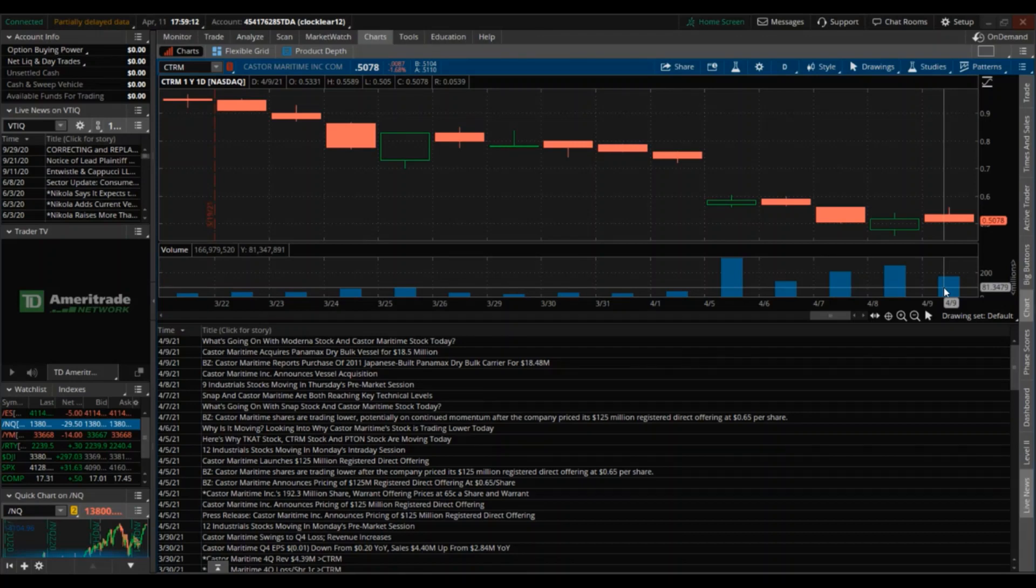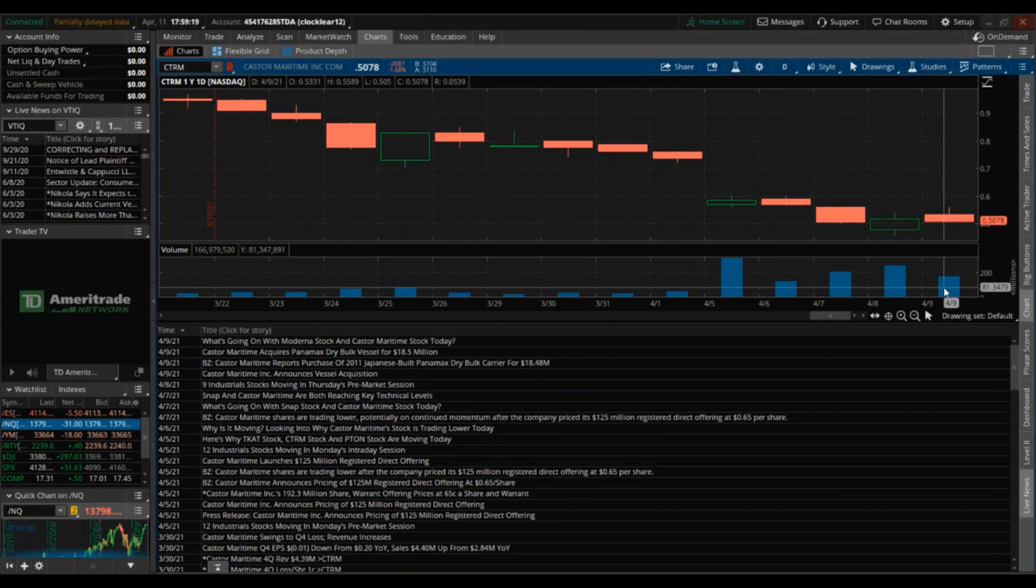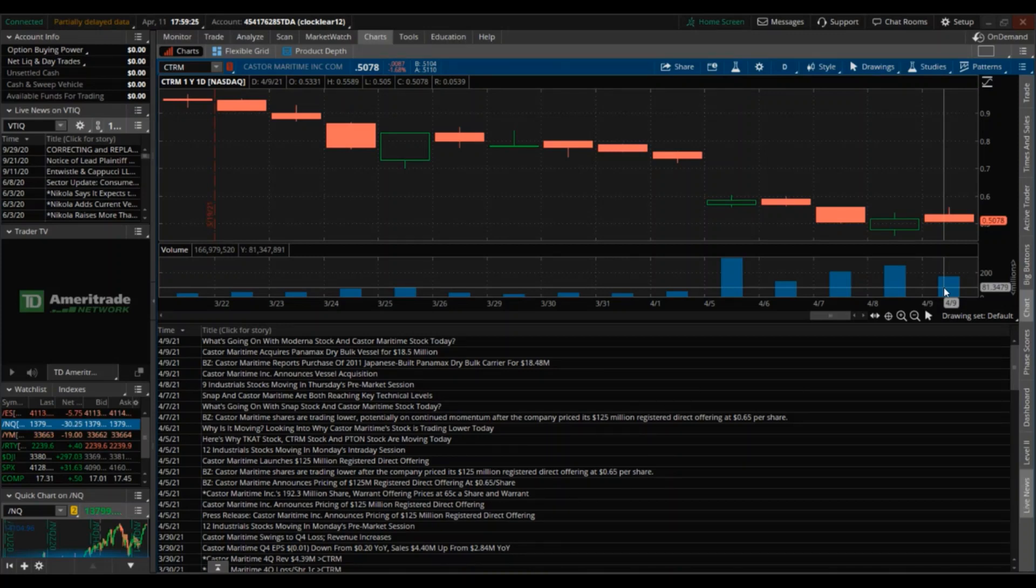Keep in mind there was a decent amount of volume there with 166 million trades, but with that being said it closed in the red. Why is that? Well think about it, they just bought a dry bulk vessel for $18.5 million - clearly they're spending money, so sometimes that's going to be in the red.